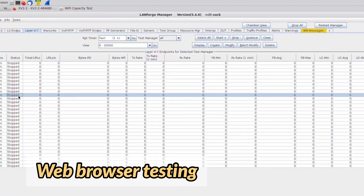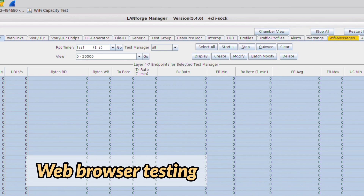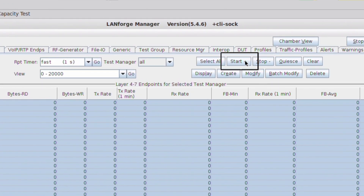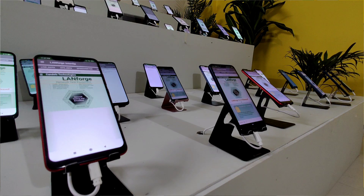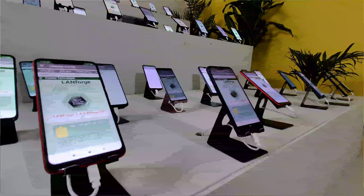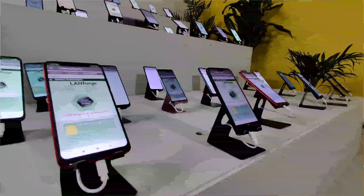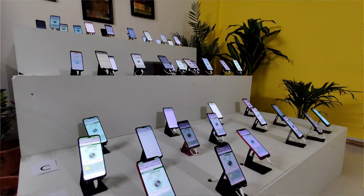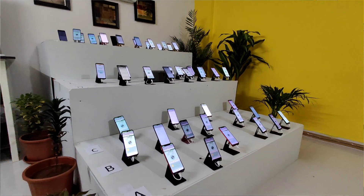We can also do web browser testing. Through automation, we can launch a web page on all these devices, continuously refresh the page, and measure the amount of time taken for these devices to load the web page, along with a number of other metrics.